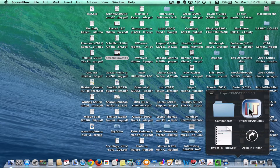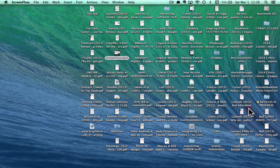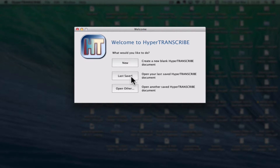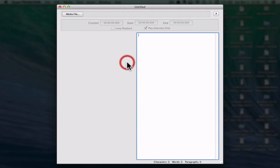There are lots of other transcription software packages out there, so look around for the one that you like. When HyperTranscribe opens up, it's going to ask you to create a new document, go to the last saved document, or open something you created earlier. I'm going to create a new document just to show you how this works. We're going to choose a media file.